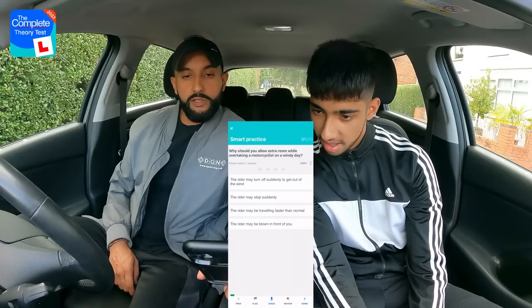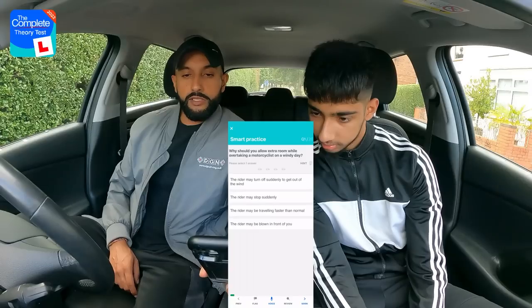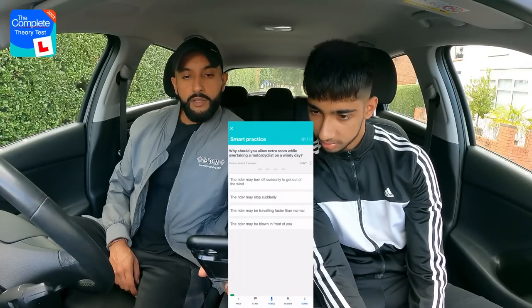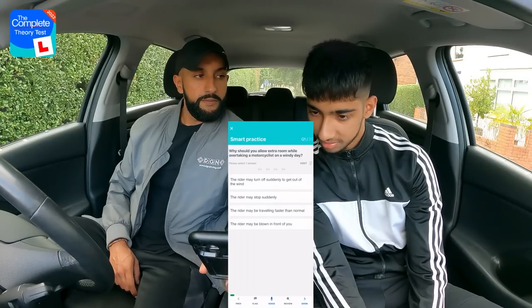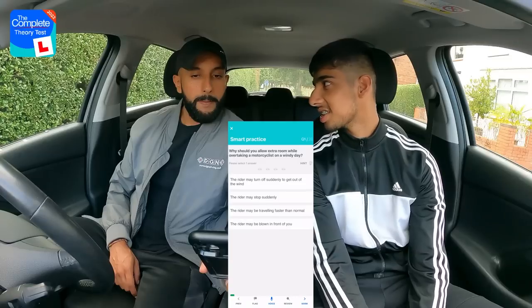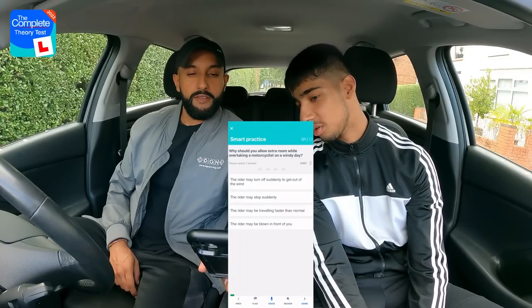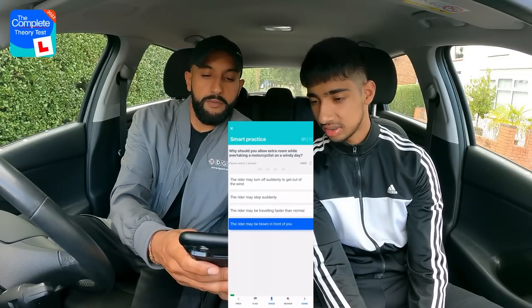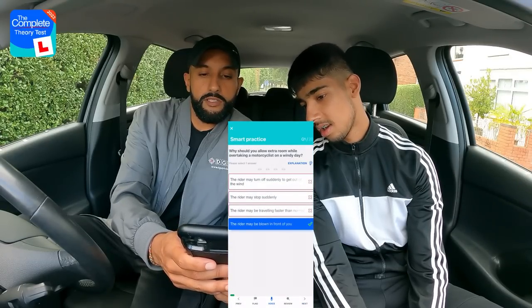First question: Why should you allow extra room while overtaking a motorcyclist on a windy day? Options: the rider may turn off suddenly to get out of the wind; the rider may stop suddenly; the rider may be travelling faster than normal; or the rider may be blown in front of you. Rajan goes for the last one — the rider may be blown in front of you. Well done.